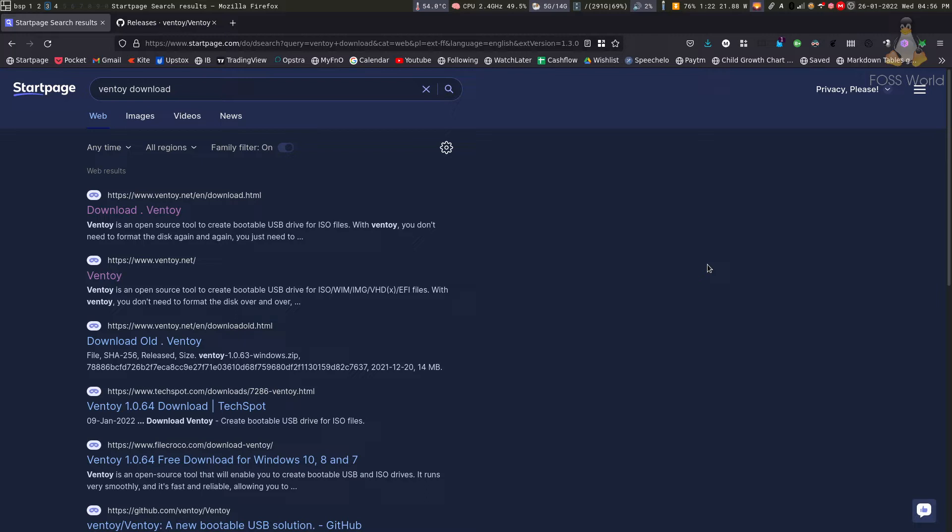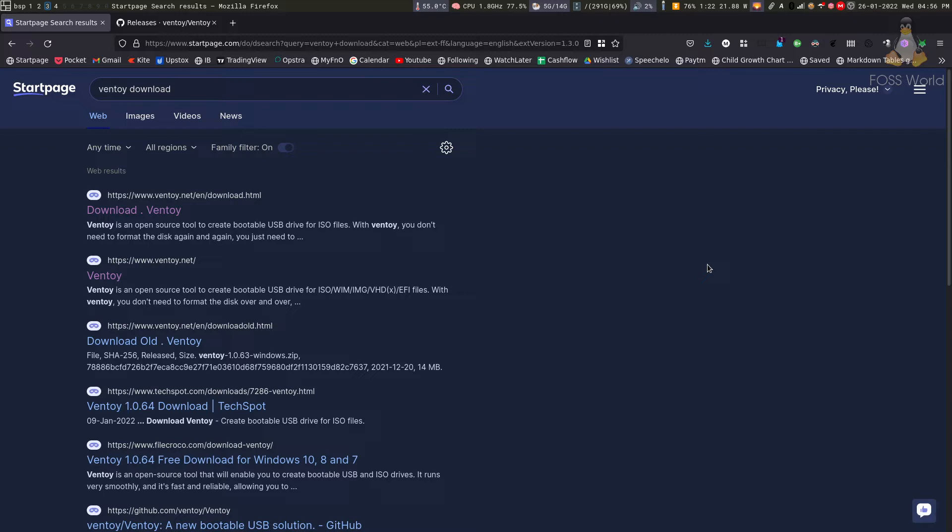All of us use USB drives to burn ISOs and then boot from them. For example, it could be a Linux ISO or Batocera ISO. We download these ISOs from the internet, burn them on the USB drive, and use the USB drive to boot the system. The problem with that approach is that you need to have one USB drive for each ISO that you download.